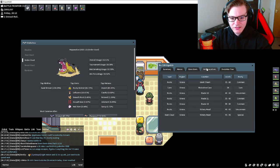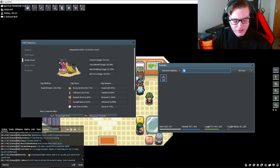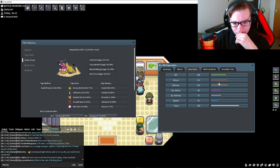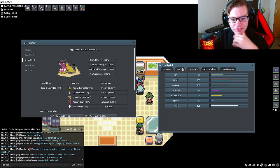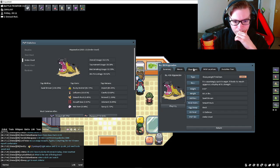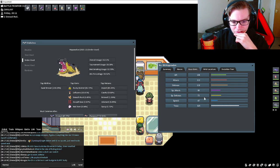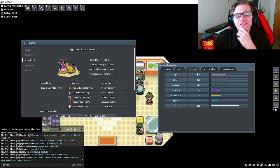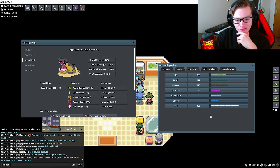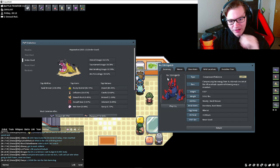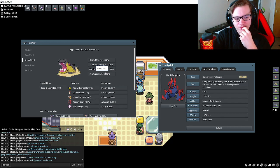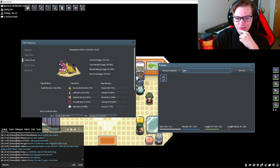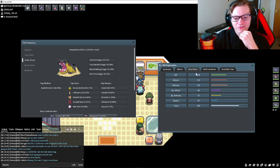You can compare Hippowdon directly to Gigalith. Gigalith has much more attack, it's got like 20 base attack on him. They're both Sandstream users. Hippowdon has 80-85-130 for defenses. Hippowdon has 108 HP versus Gigalith's 85, so Hippowdon has much more health. Hippowdon's 47 speed, Gigalith is 25 speed, so Hippowdon's twice as fast.